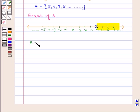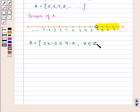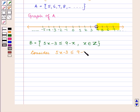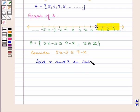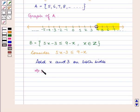Now B is equal to 5x minus 3 less than equal to 9 minus x, where x belongs to the set of integers. Consider the inequation 5x minus 3 less than equal to 9 minus x. Now add x and 3 on both sides of the inequation, as adding or subtracting any positive number to the inequation will not change the inequation.